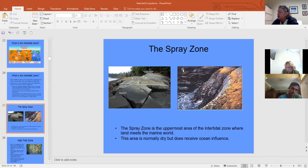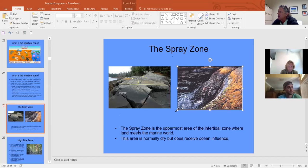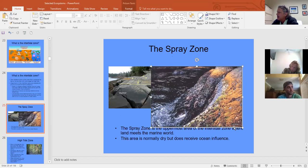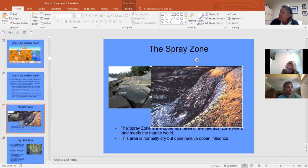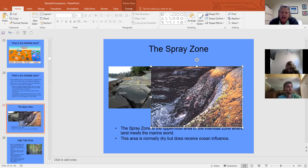In the spray zone you can see lichens — spelled L-I-C-H-E-N. Lichens are two organisms living in symbiosis: a fungus and an algae. The fungus absorbs and holds water, stopping the algae from drying out, while the algae provides photosynthate. They grow on rocks and trees.